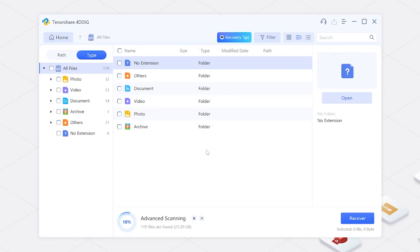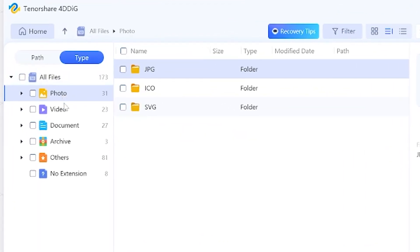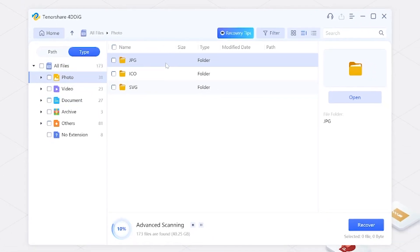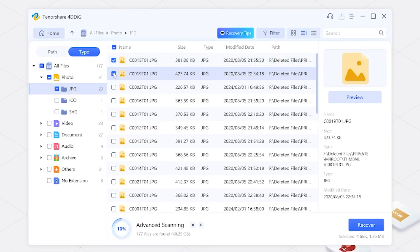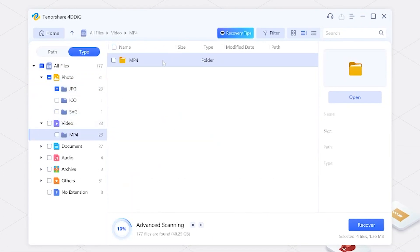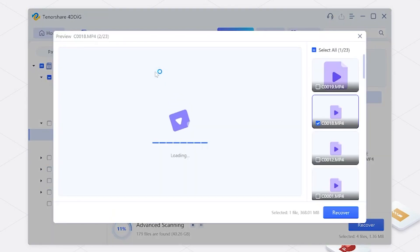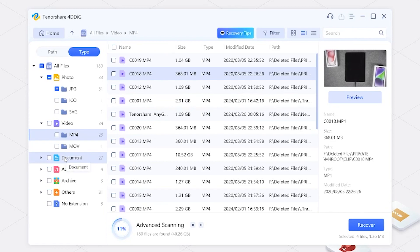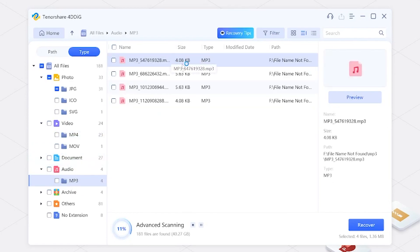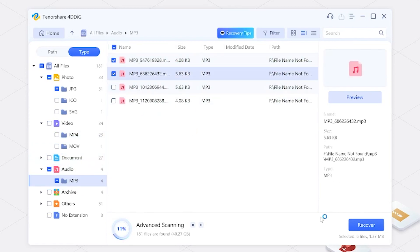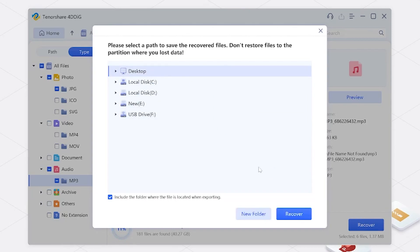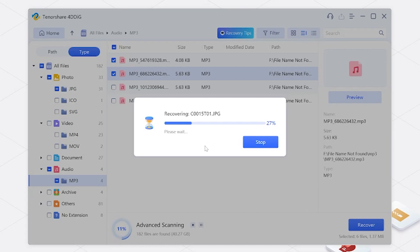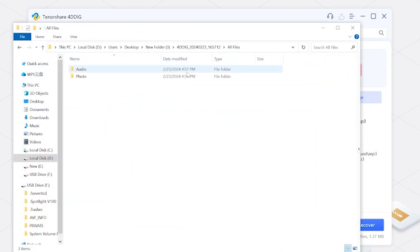It takes a little time, and you can preview your deleted data and select the files you need during the process. Then click recover and choose a safe location to save them. And just like that, your precious memories are back.